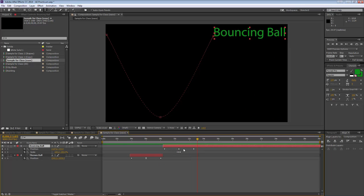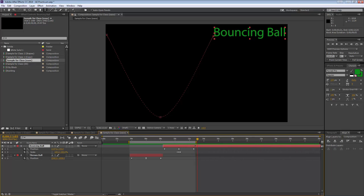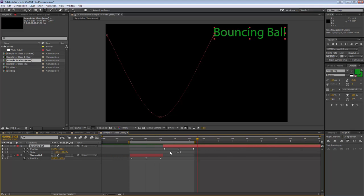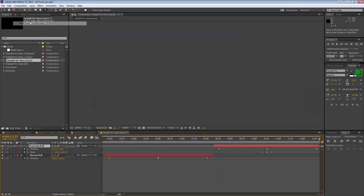To trim the composition to just the needed frames, pull in the work area handles on both ends of the timeline to define the desired range. Then go to Composition > Trim Comp to Work Area. This creates a much smaller composition — very useful when nesting one composition inside another as a pre-comp.